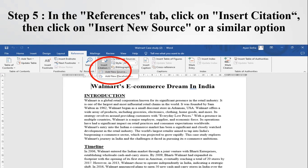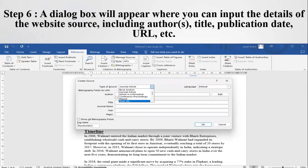In the References tab, you will find an option like 'Insert New Source' or 'Add Citation.' Click on 'Insert New Source' or a similar option. After clicking on 'Insert New Source,' a dialog box will appear where you can input the details of the source of information and other details like name of the author, title, publication, date, URL, etc.